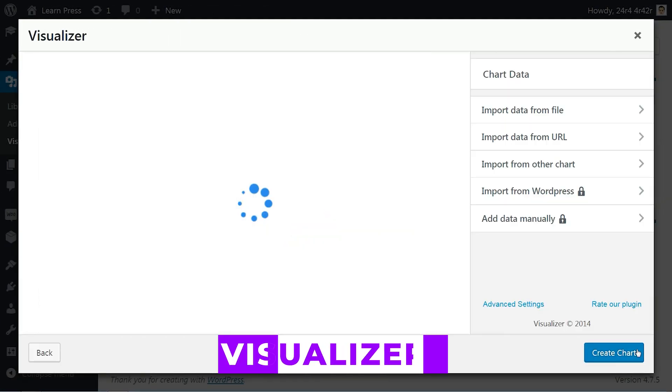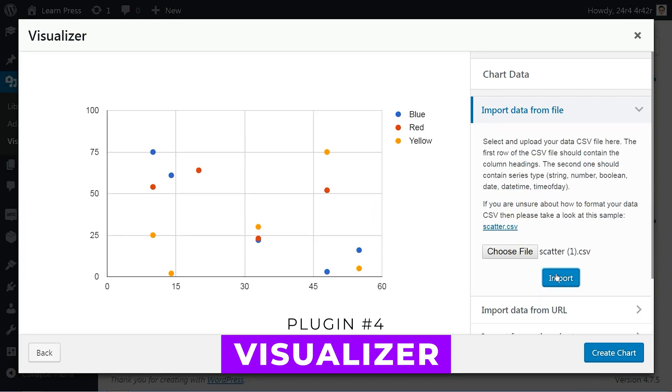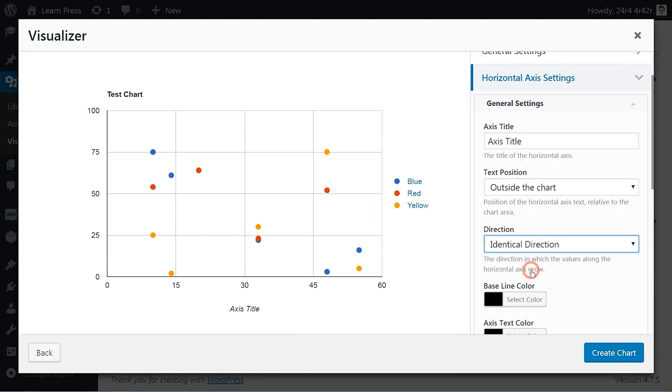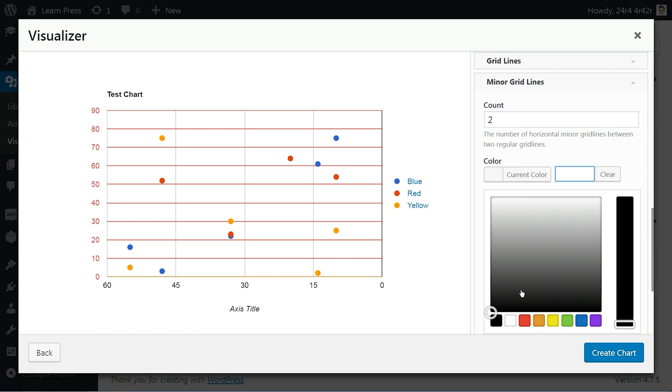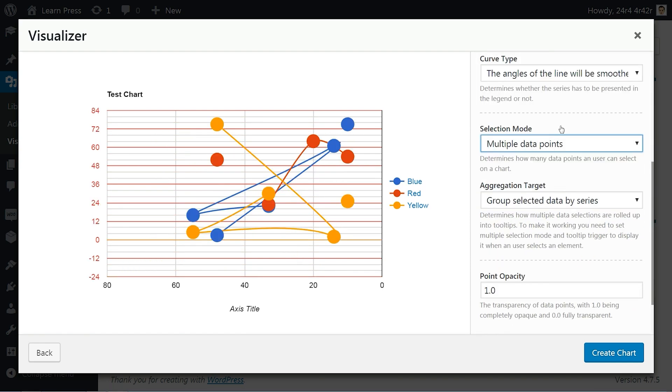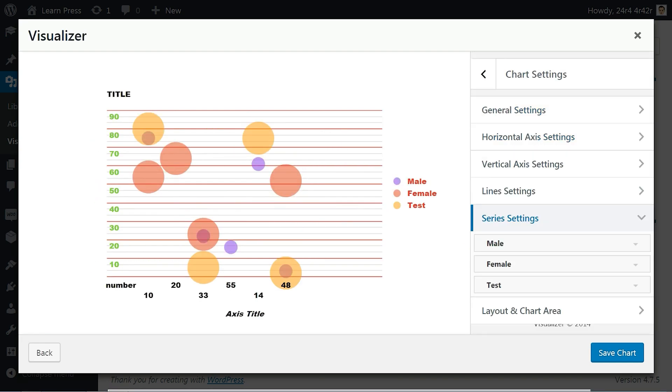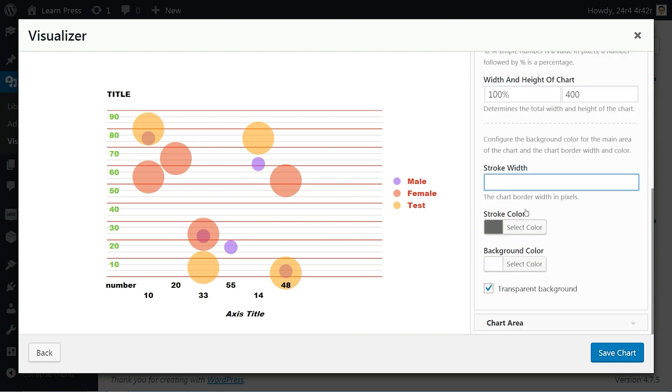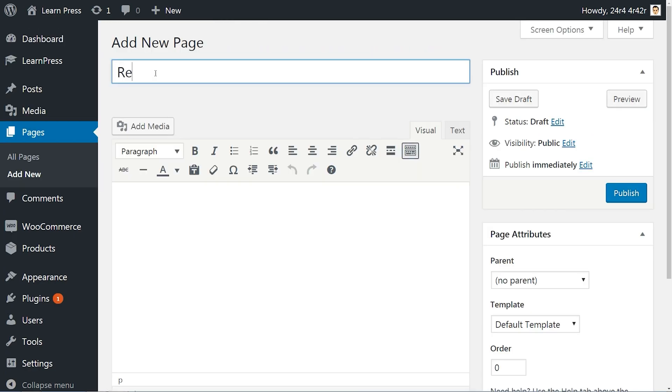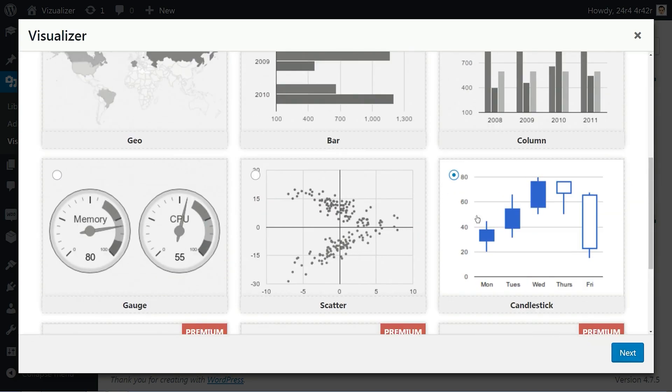Number four, Visualizer. When it comes to creating interactive tables, animated charts, and diagrams, look no further. This plugin offers visually appealing data representation options. The free version includes various tables and chart types, with even more available in the premium version. Prices start at $129 a year.